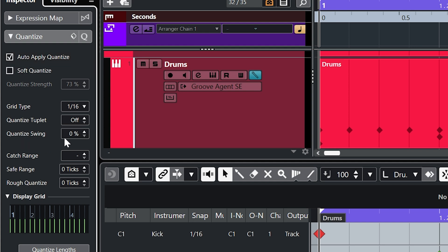And now if you play about with the swing amount we should hear and see the effect that that has on this 16th pattern.